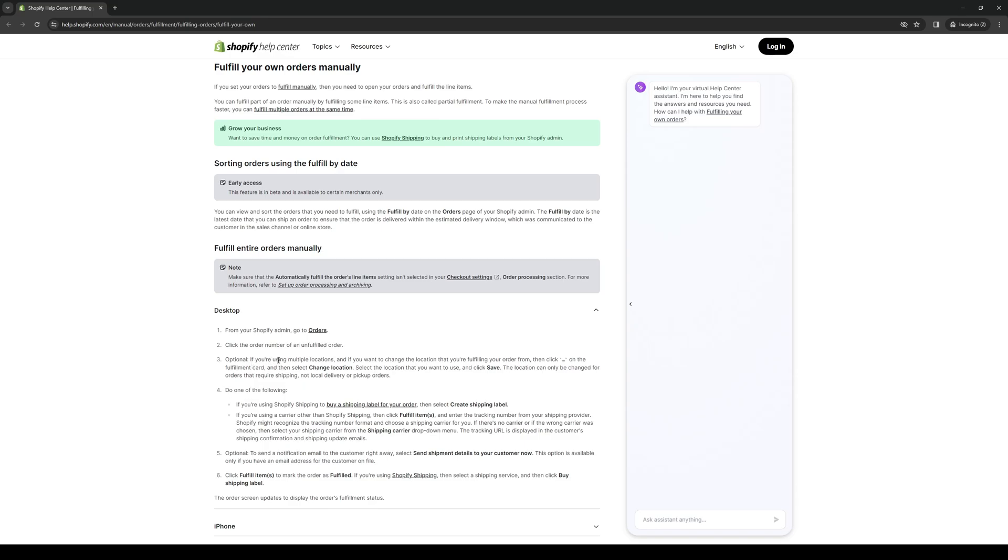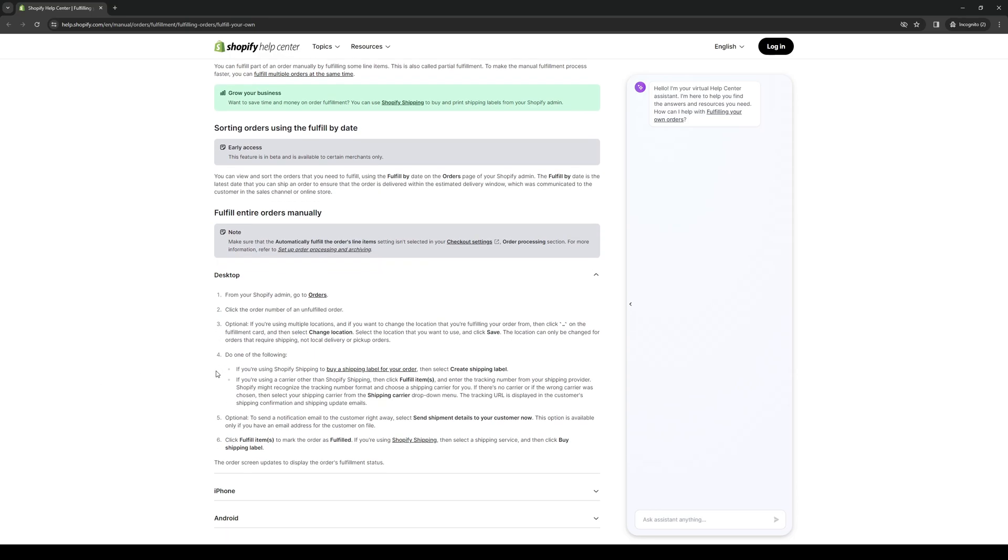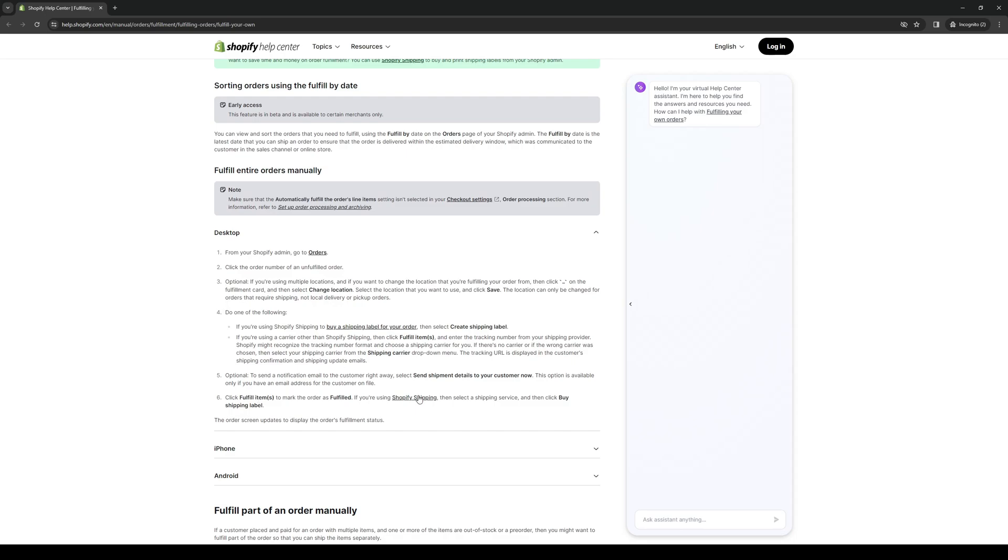It even says here that if you're using multiple locations and you want to change the location that you're fulfilling your order from, then click on the three commas on the fulfillment card and then select change location. I'm guessing these are the three ellipses, but these commas for some reason. Select the location that you want to use, click on save, and the location can only be changed for orders that require shipping, not local delivery or pickup orders.